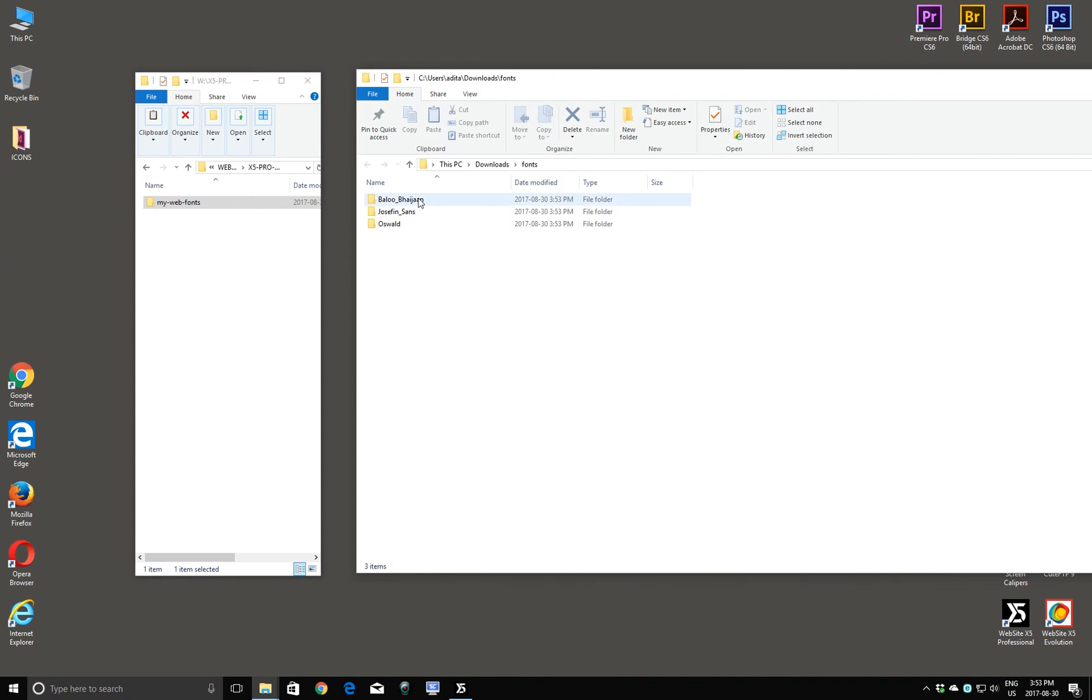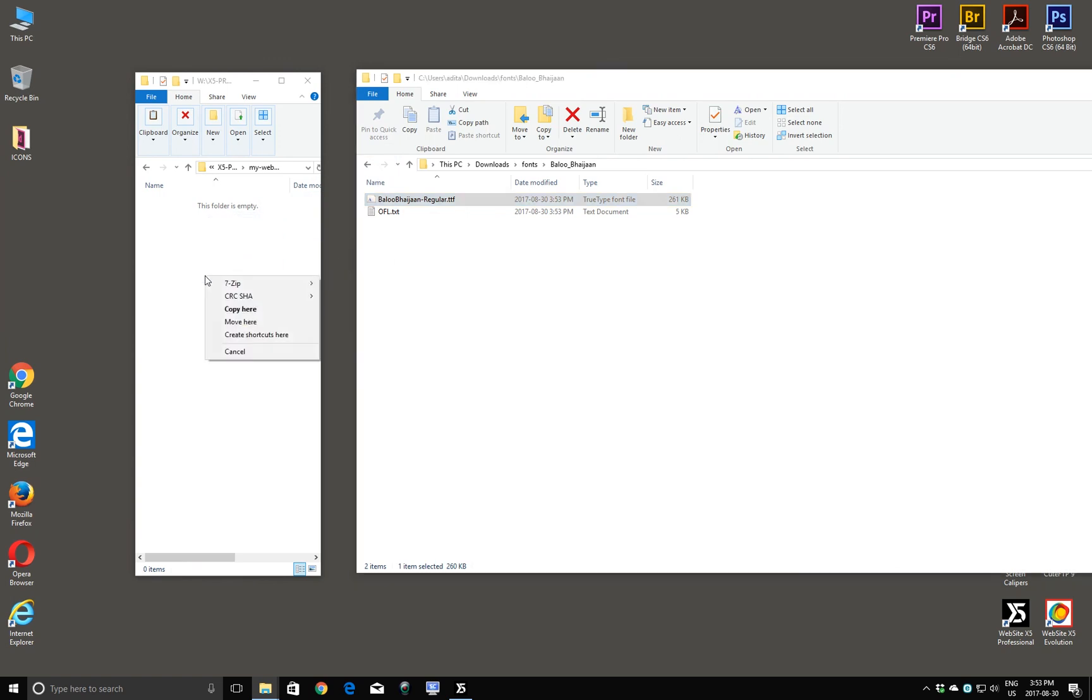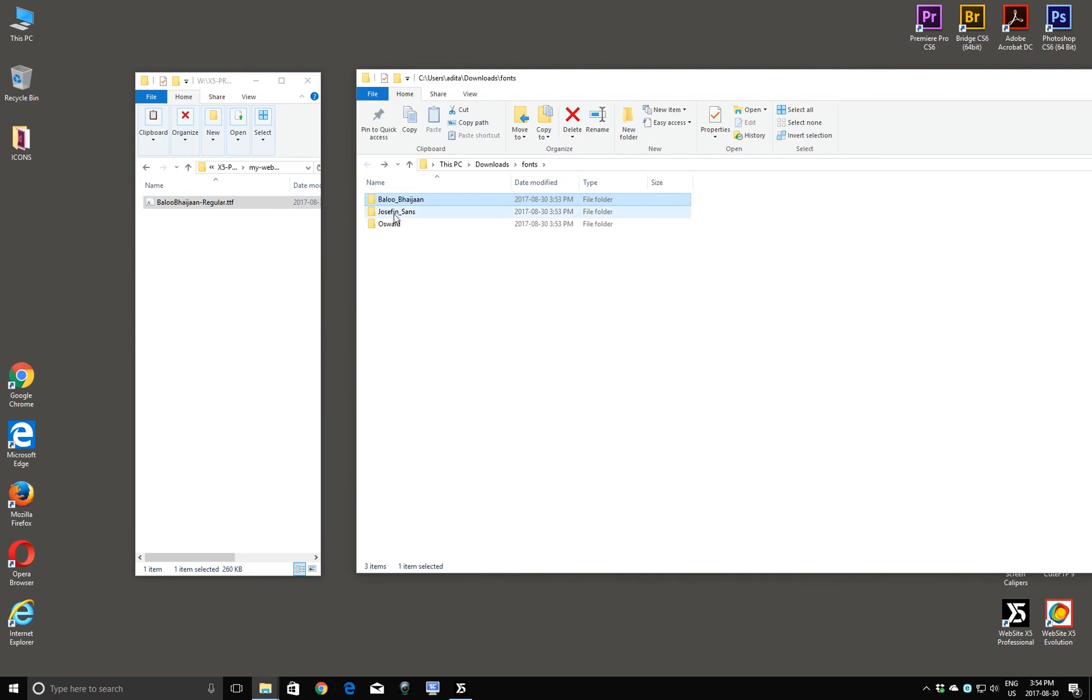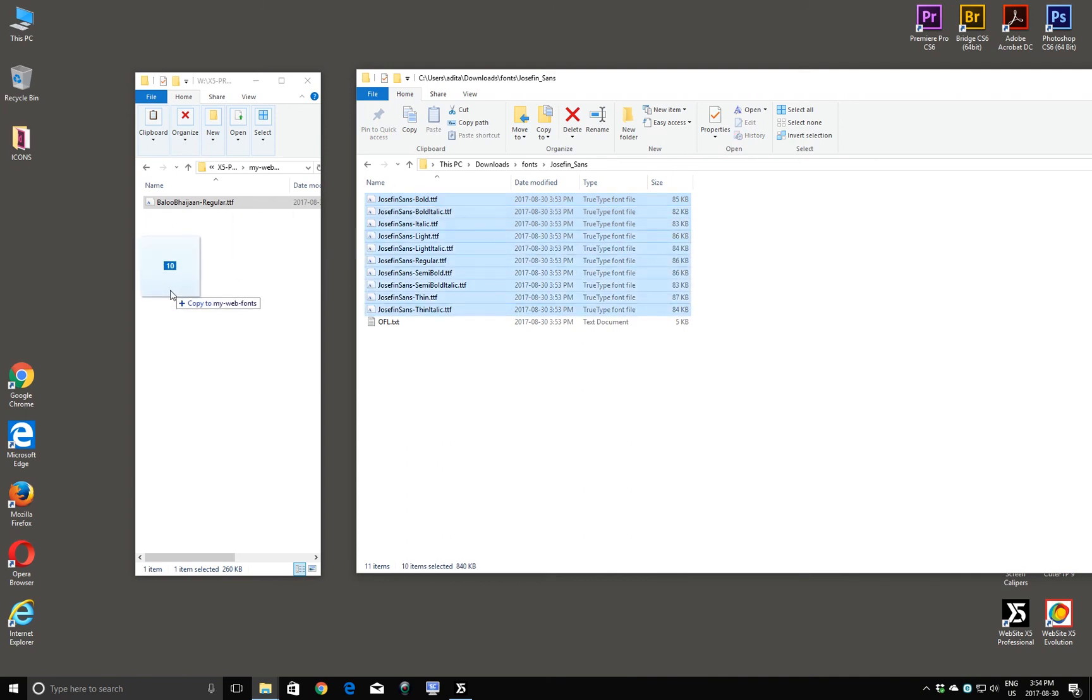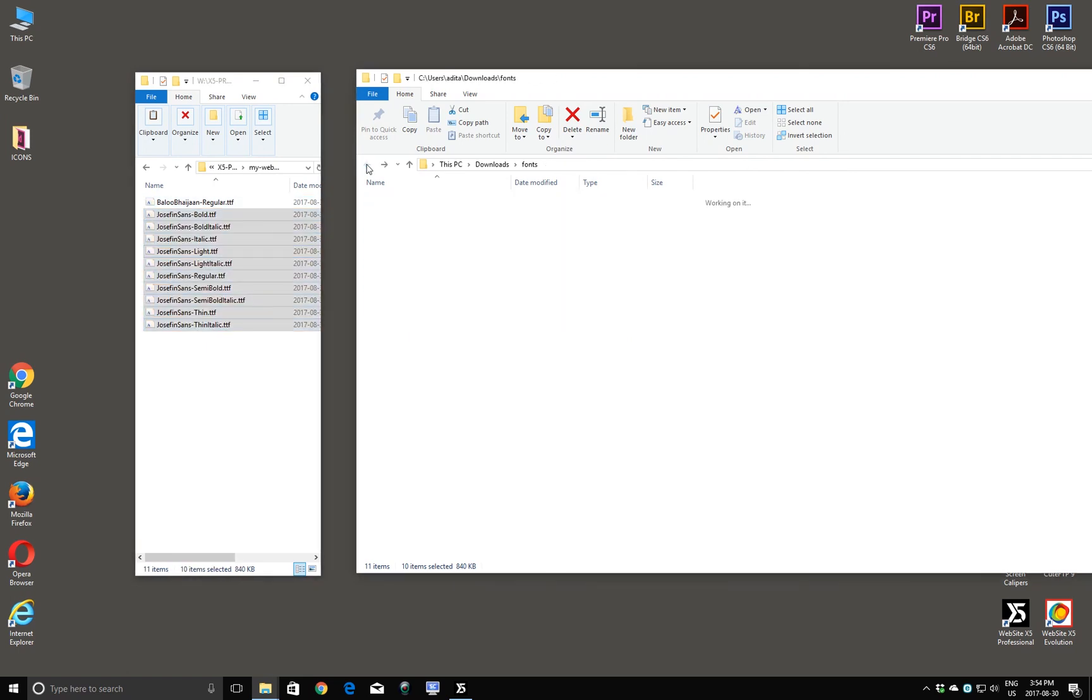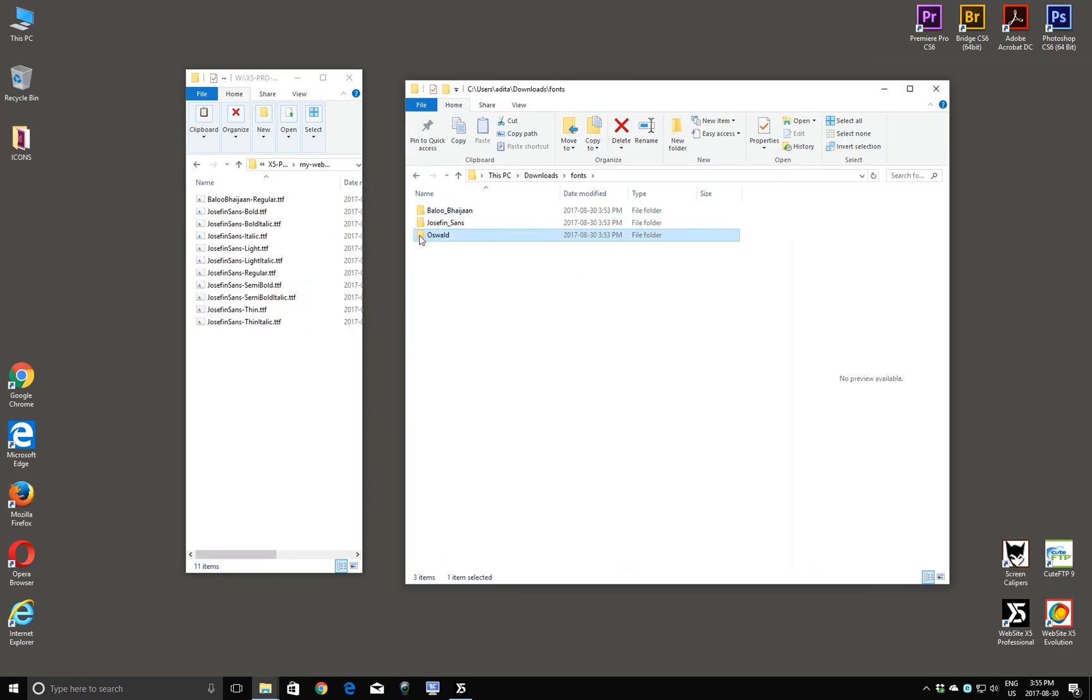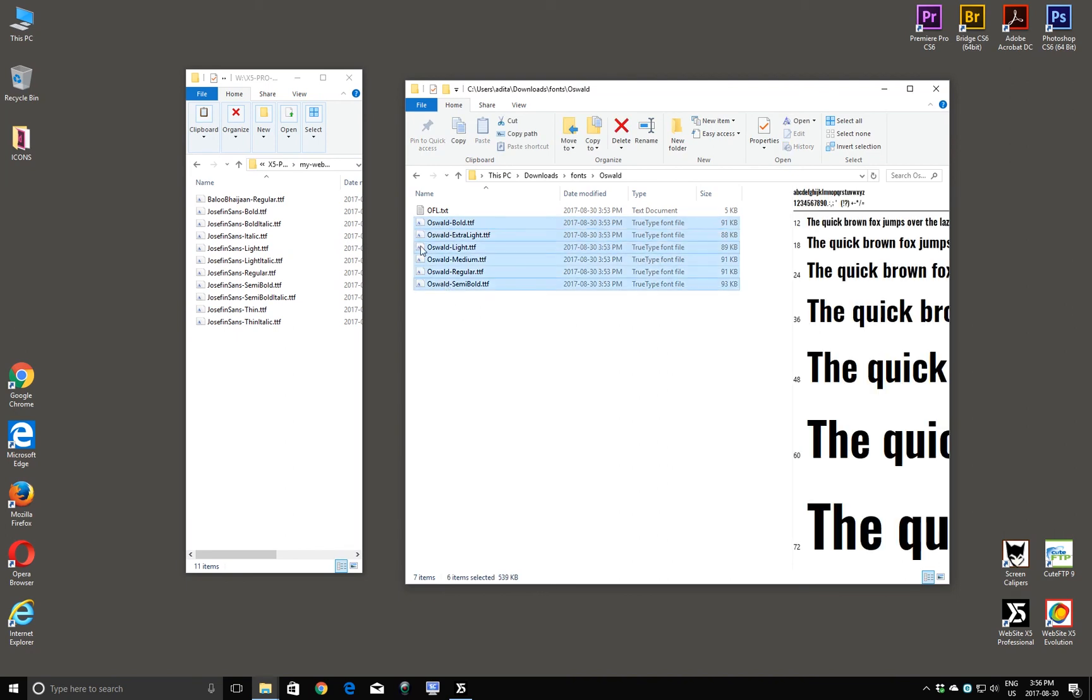I want to place these fonts into my Web Fonts folder. So I'm going to double-click to open up my Web Fonts. And then I'll open up this folder. And I'll copy this across. Under the Josephine file, I'll select all these fonts. And copy them across. And under Oswald, double-click. Select my fonts. And copy them across.